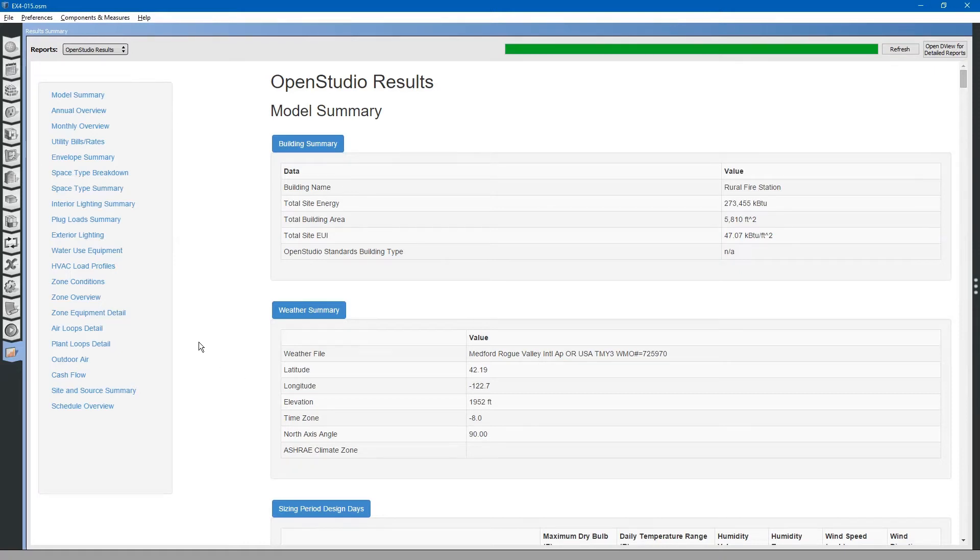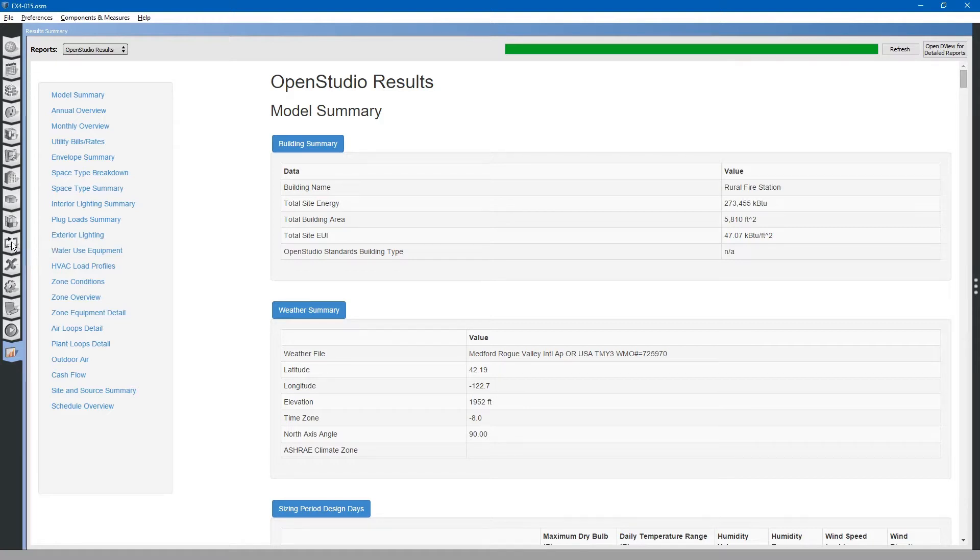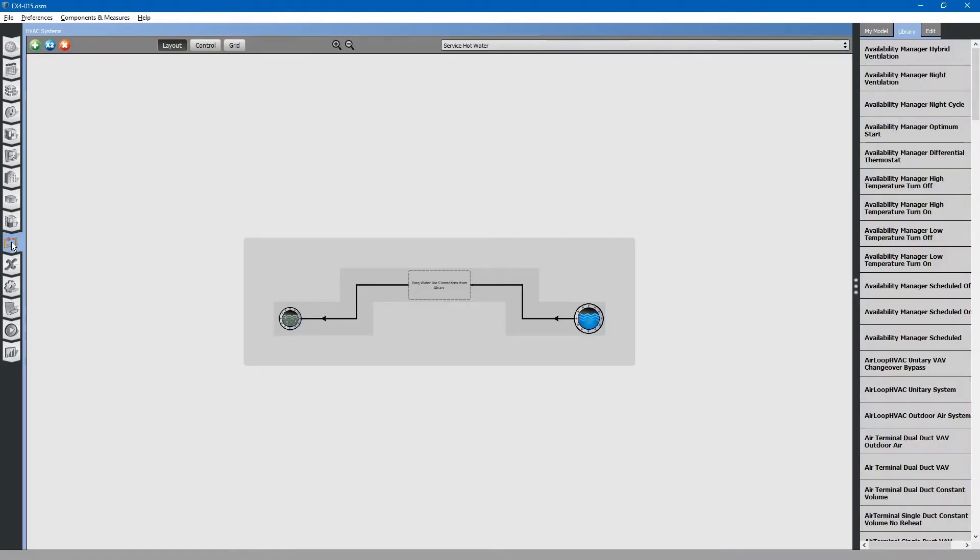Next, we will go back to the HVAC systems tab on the left. We will add in our domestic hot water system.